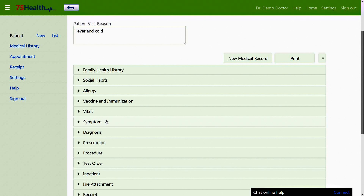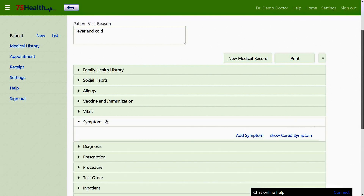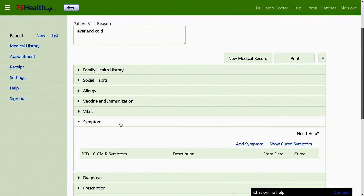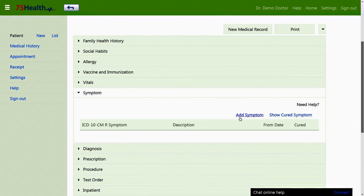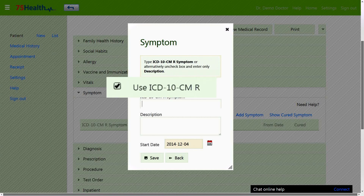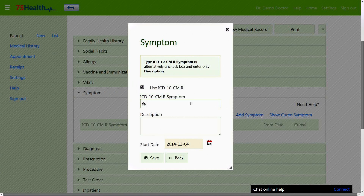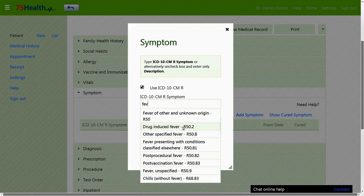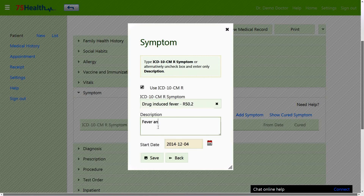The symptoms section can be used to enter the symptoms of a patient as assessed by the doctor. To add a symptom, simply click on add symptom and enter the details of the symptom, with or without using the ICD code. The start date and description of the symptom can also be recorded.